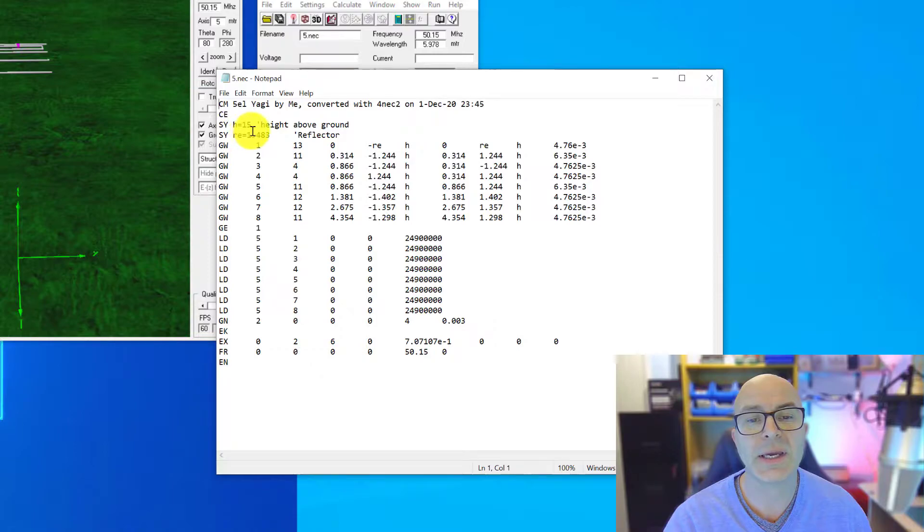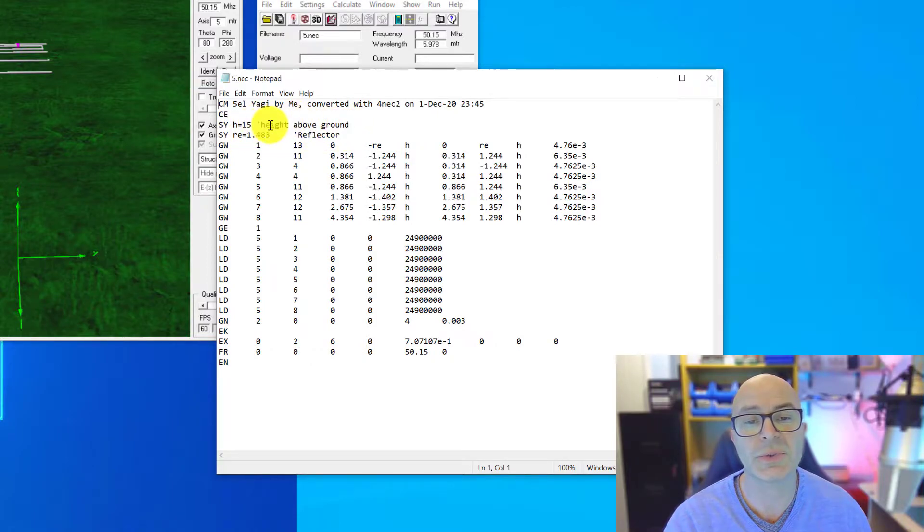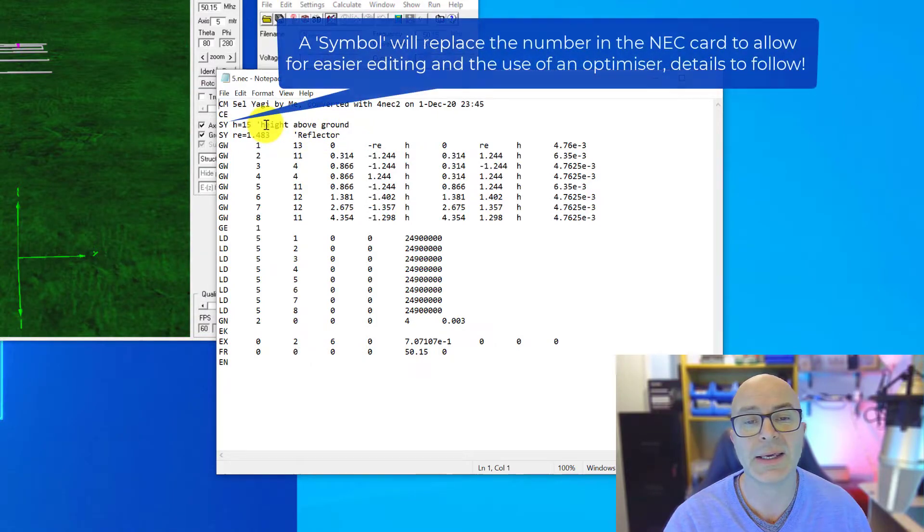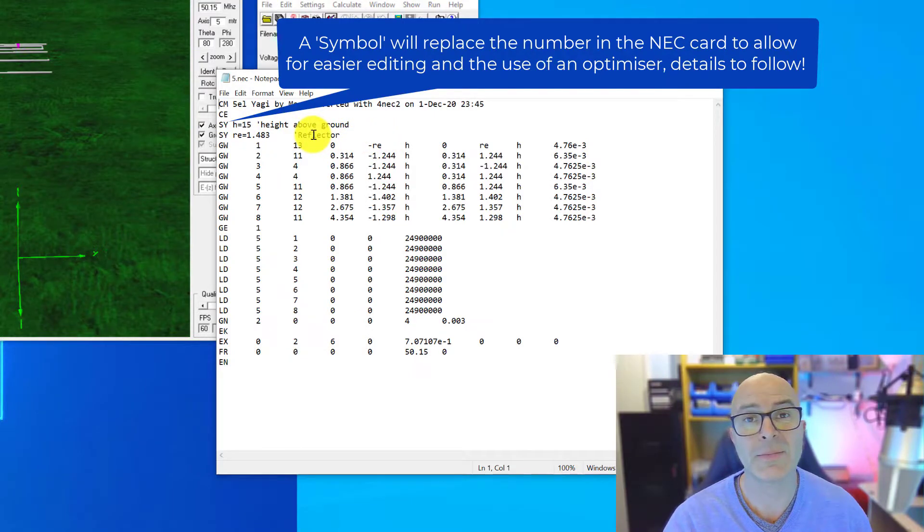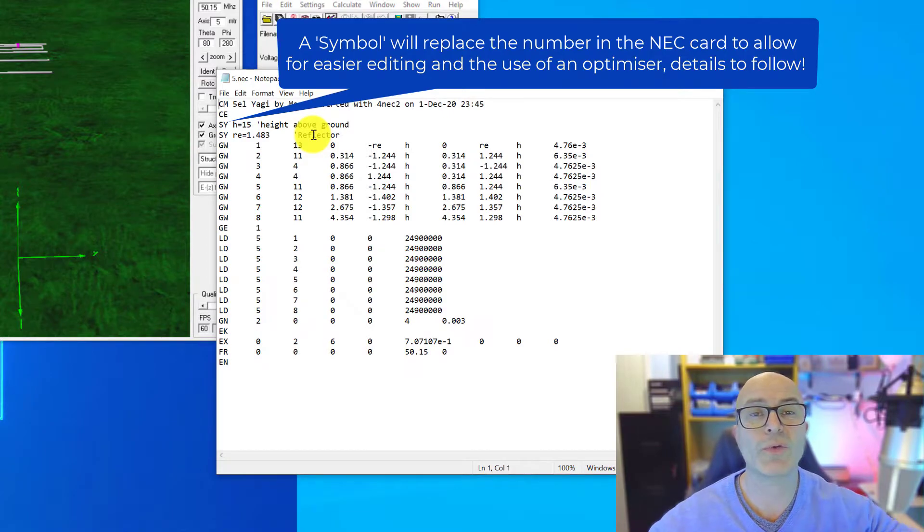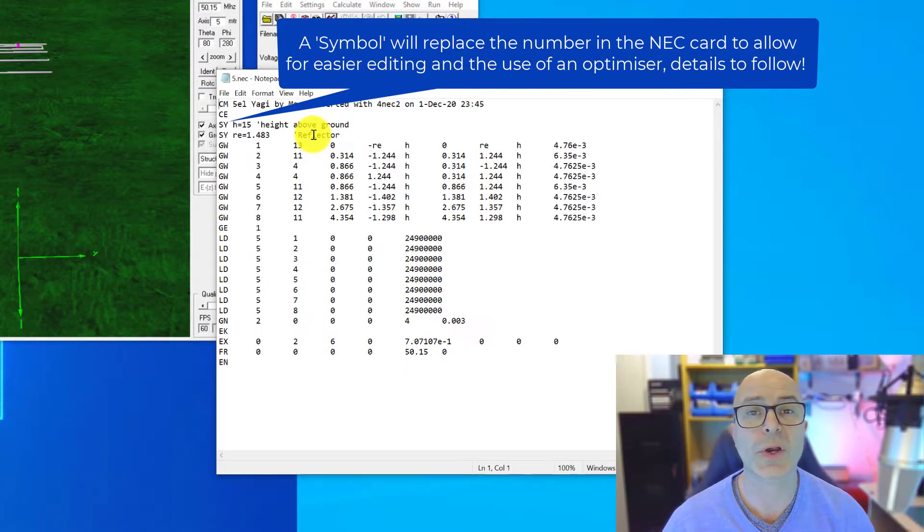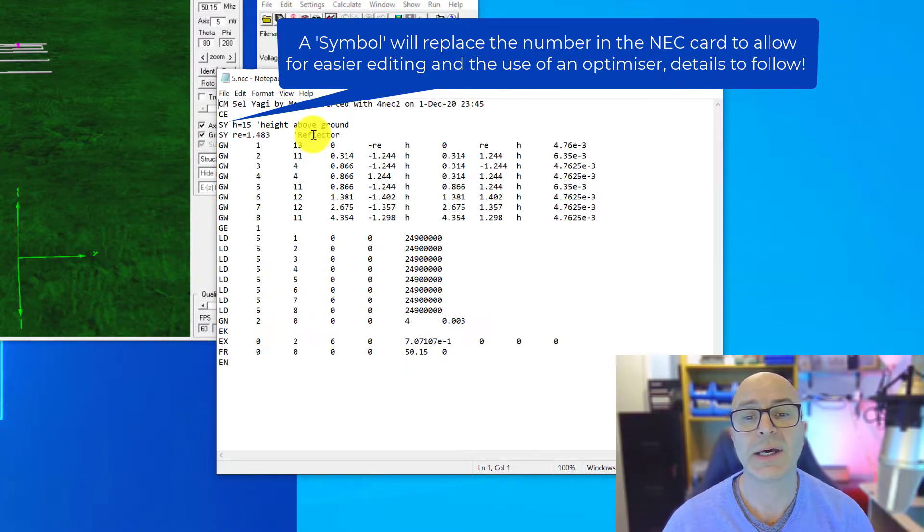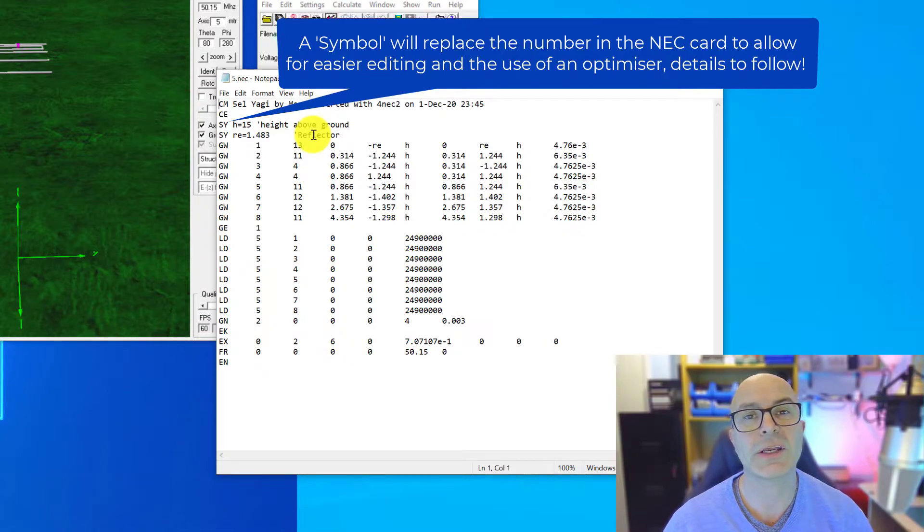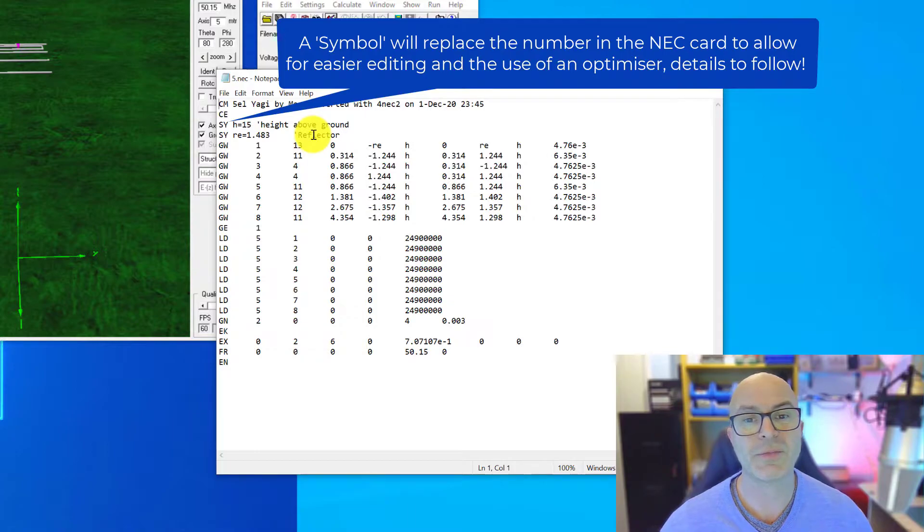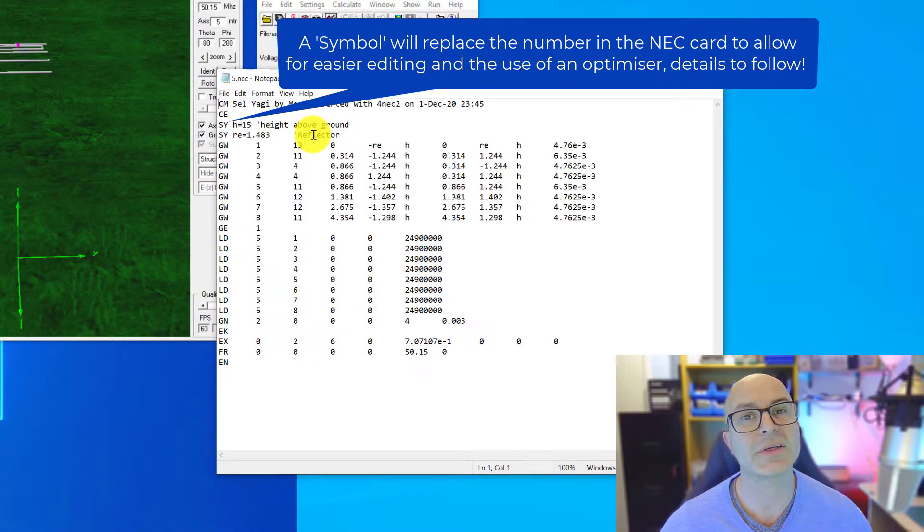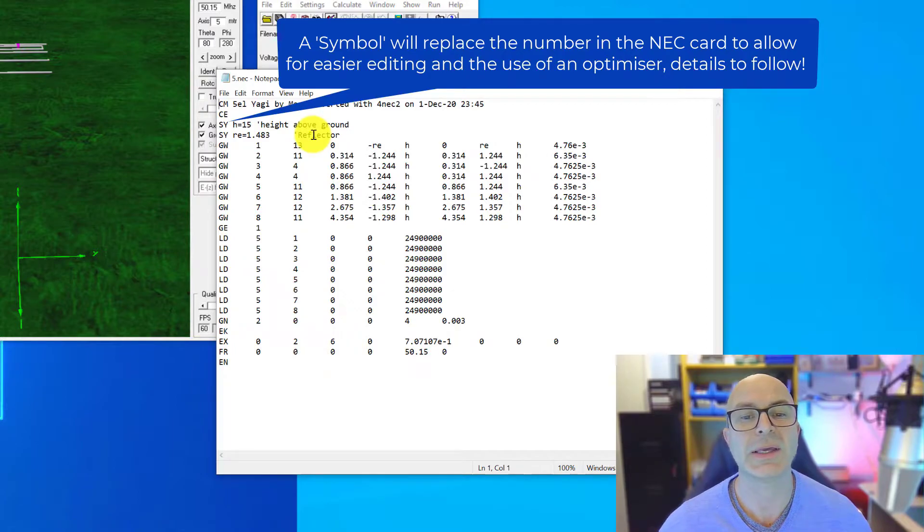SY equals H, this is one of the symbols, the first of the symbols that we added in here. And H would be put into what would be the Z plane in order that we can move all of the elements above ground. And you'll recall that we changed H to 10 and also 15 meters above ground in order to move the antenna that 5 meters distance without having to move each individual wire or each individual element in turn.